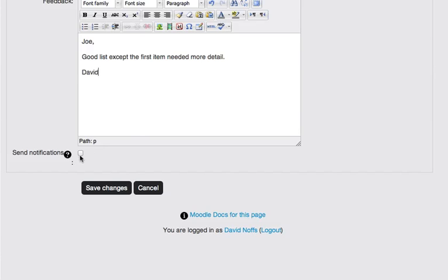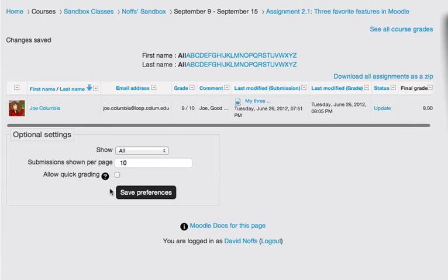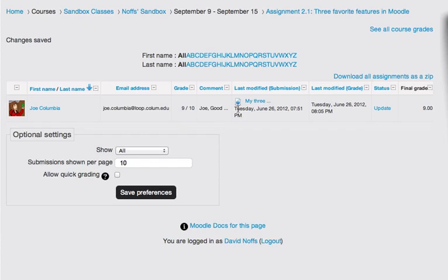And then I'm going to leave the send notifications box unchecked, click save changes, and that grade has been recorded, also added into the grade book.